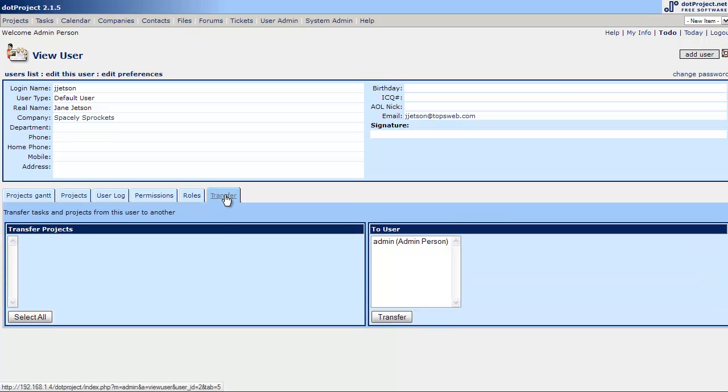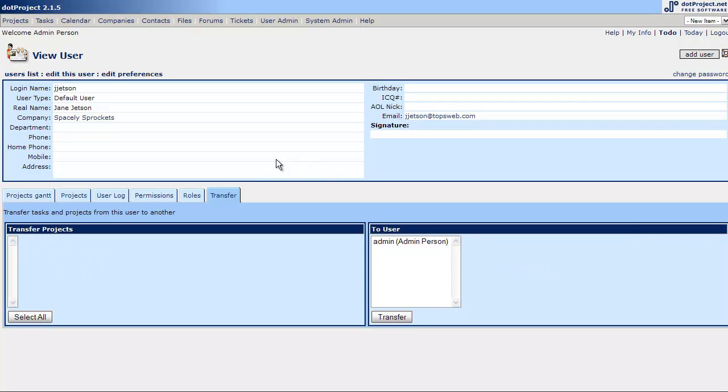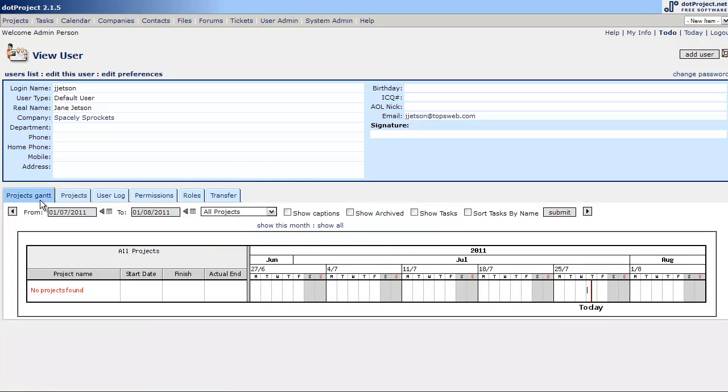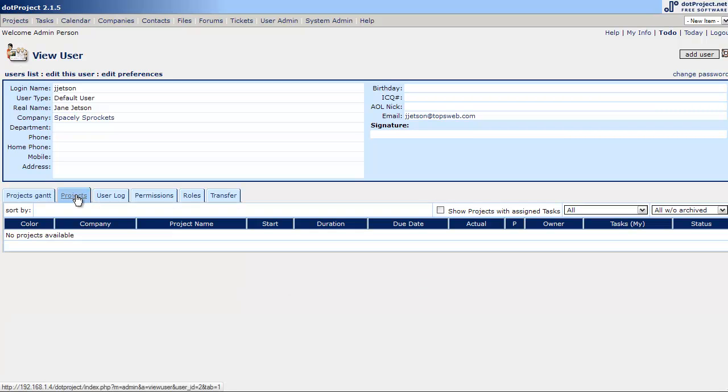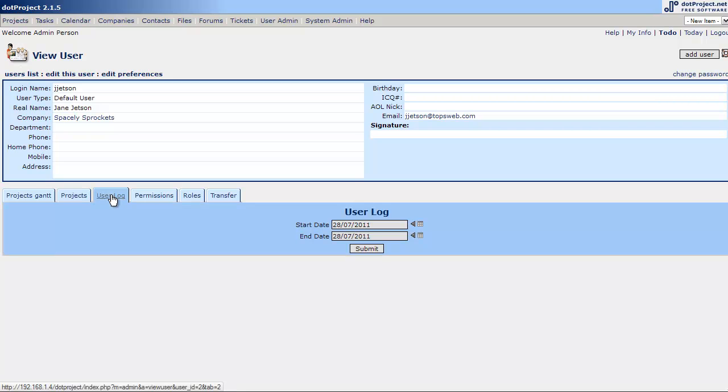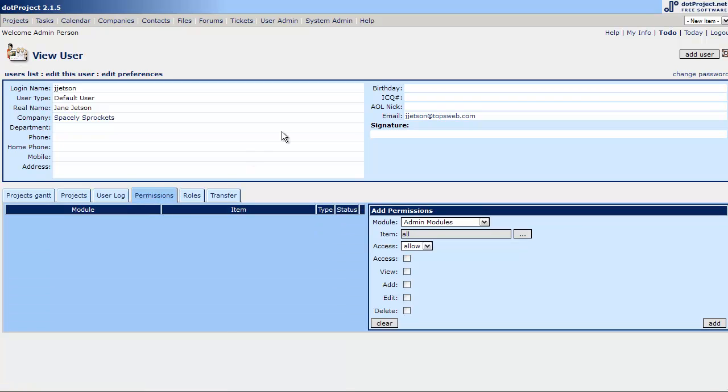We can transfer projects from one user to another. If there were any selected here, if this person had quit, we can give all their projects over to another user. So, you can look at the project Gantt and see what this user's got on tap. No projects have been assigned at this point. Here's a list of what projects they have. The user kind of keeps a log of what's going on with that user.